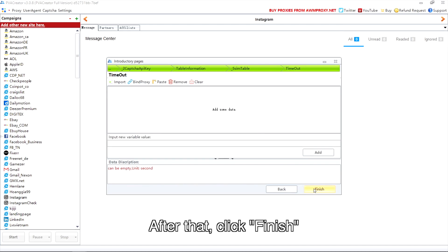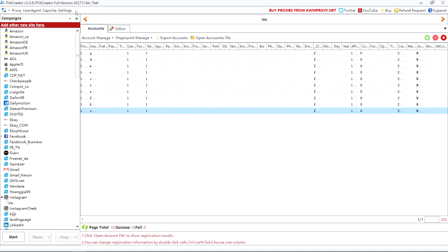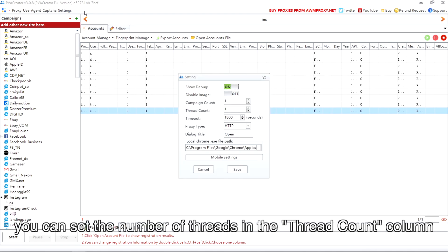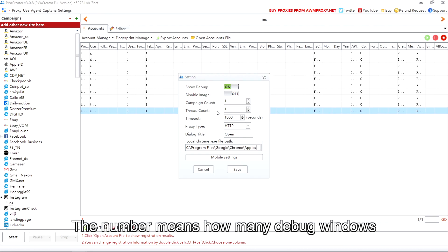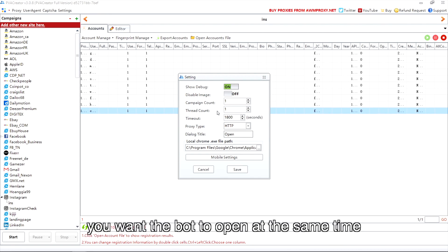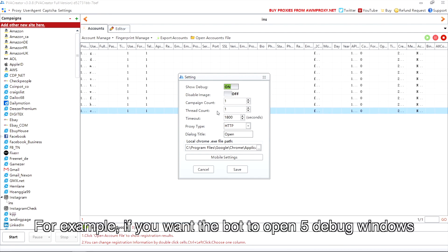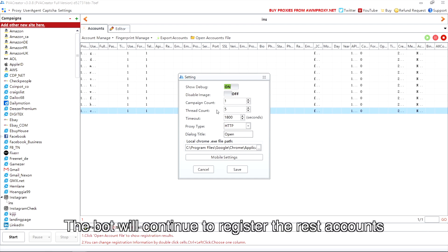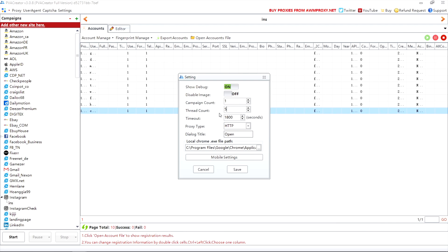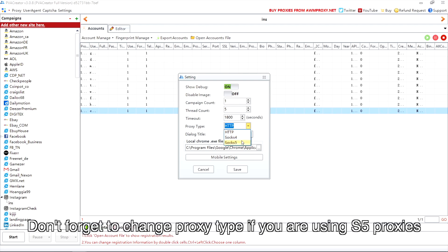After that, click finish, then click settings. You can set the number of threads in the thread count column — this means how many debug windows you want the bot to open at the same time. For example, if you fill in five, the bot will open five debug windows and register five accounts at a time, continuing until it achieves the total account number. Don't forget to change the proxy type if you are using SOCKS5 proxies.